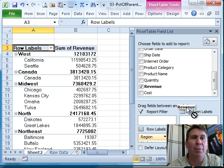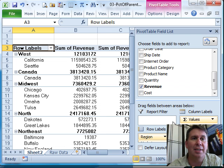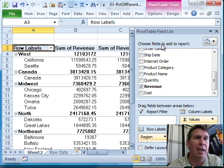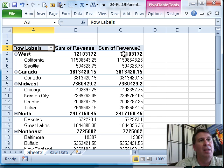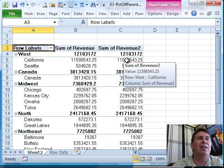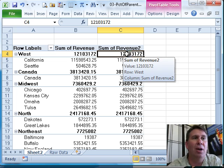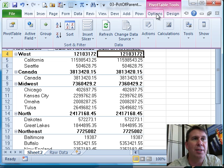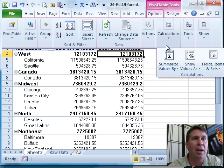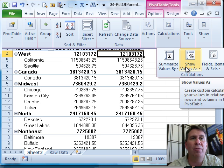All right, and I'm going to put Revenue out there a second time. So we have Revenue and Revenue, we're going to get rid of the Field List now. This second Revenue here, I want to change that, and they gave us some great new ways to do this. We go to Options, Calculation, and then Show Values As.